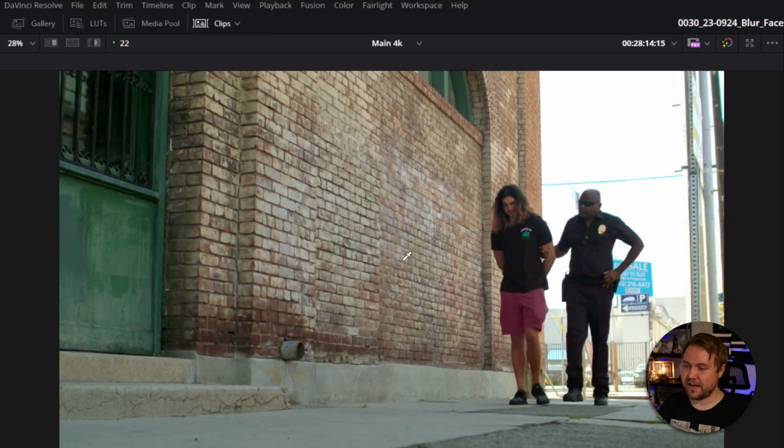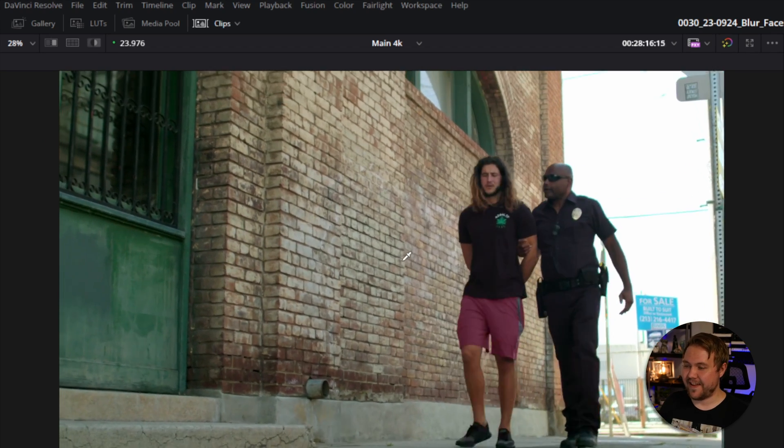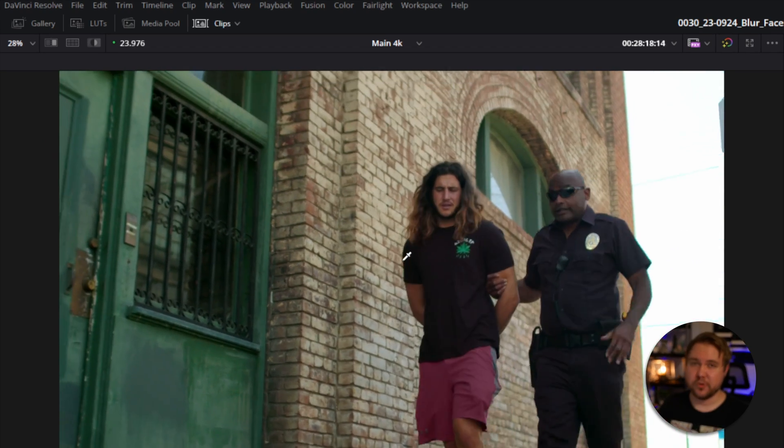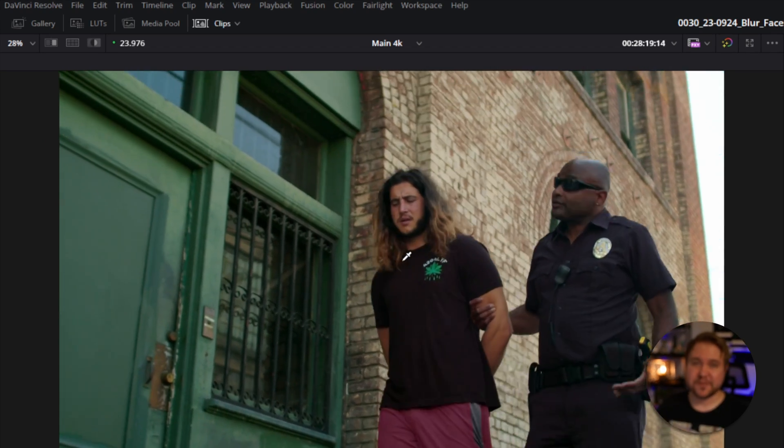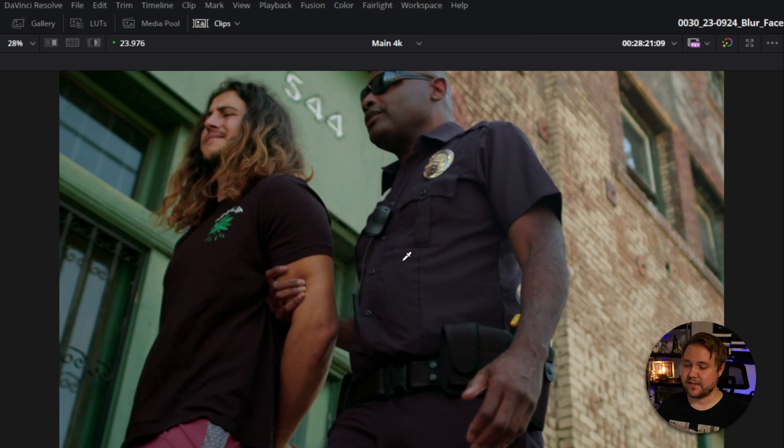We are going to hop into the color page of DaVinci, and yes, you can do this in the free version. For this video, I just have a cop walking a guy that got arrested. As you can tell, the guy's moving, the camera's moving, so we're going to have to track this.